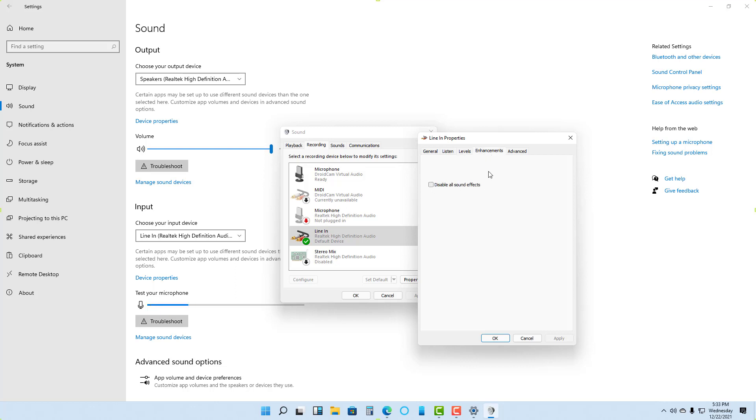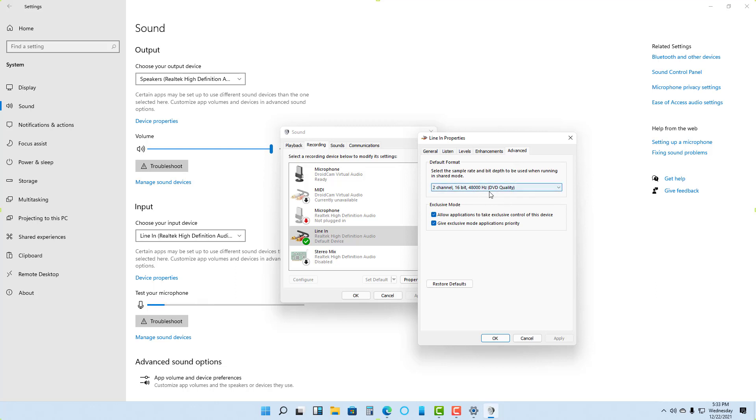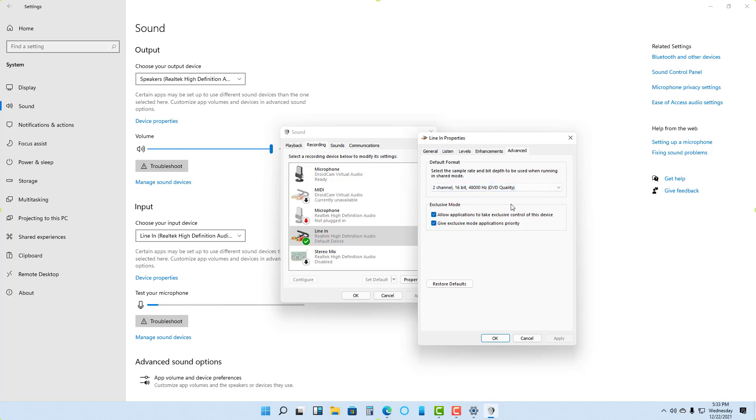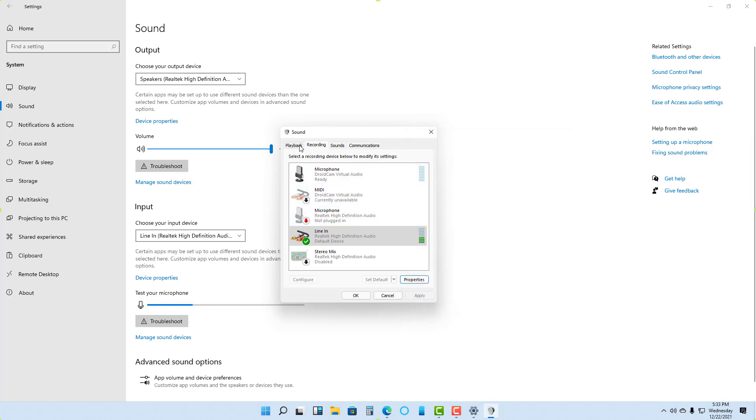You can also enable enhancements or select the quality level. In my case, you can see it's in two-channel 16-bit mode. But if you want to increase the quality, you can choose that accordingly. That's how you can access the advanced sound settings.